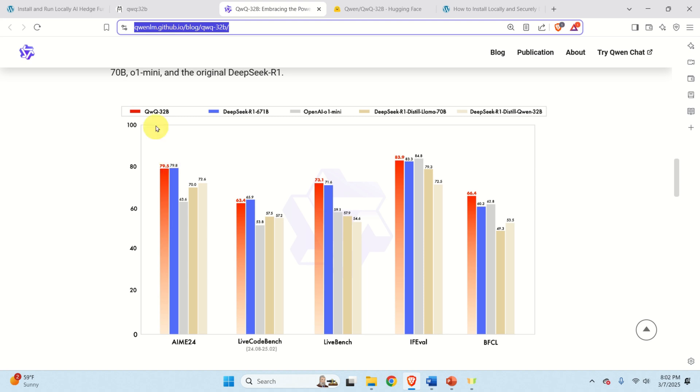Now immediately it's obvious that the performance of QWQ-32B is comparable to the performance of DeepSeek R1 with 671B parameters. However, QWQ has a much smaller number of parameters. That is, you can actually run QWQ locally. However, DeepSeek R1 probably requires a supercomputer or a very powerful server to be executed locally.